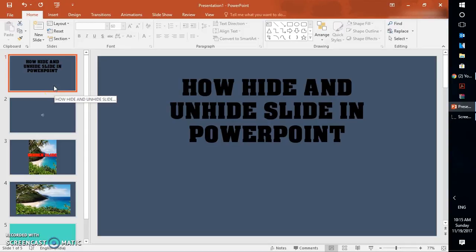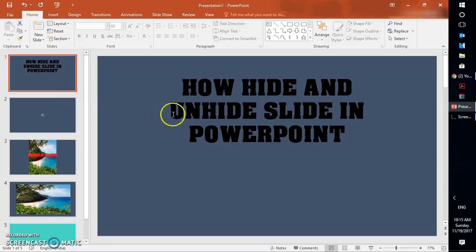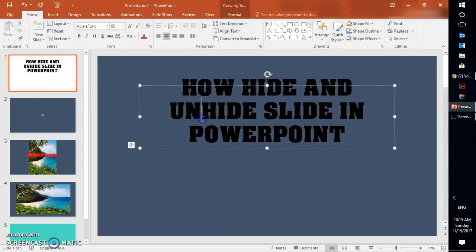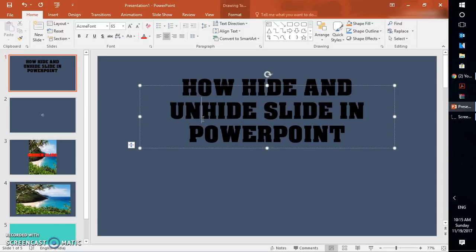So this is how you can go ahead and hide or unhide a slide in PowerPoint, Microsoft PowerPoint. I hope this video was useful. In case if you like this video, please click on the like button and please do not forget to subscribe to my channel. Thank you for watching, you have a wonderful day, and do take care, my lovely friend.